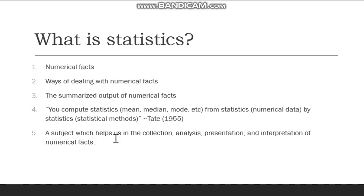So what is statistics? Well, statistics refers to three things. It can mean numerical facts, methods of acquiring those facts, and also the way to summarize the findings of these facts. Tate said it best when he said you compute statistics — as in mean, median, mode, etc. — from statistics, as in numerical data, by statistics, as in statistical methods. An academic definition would be that it is a subject which helps you collect, analyze, present, and interpret numerical facts.